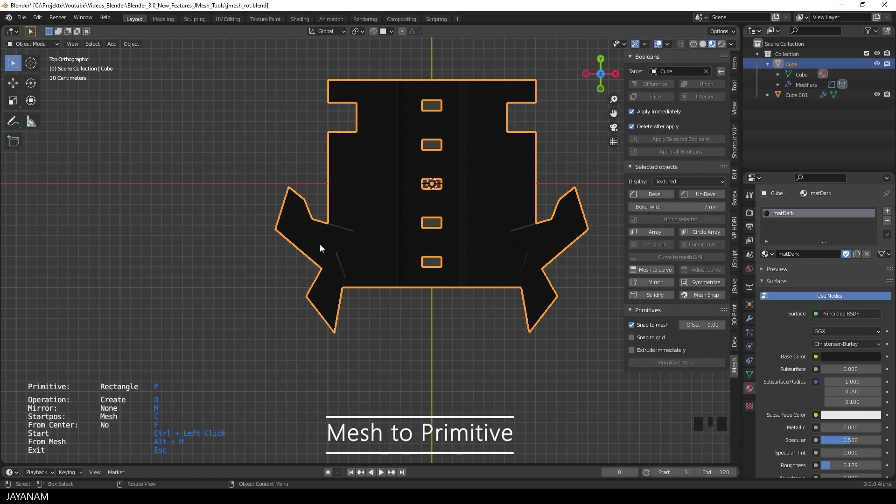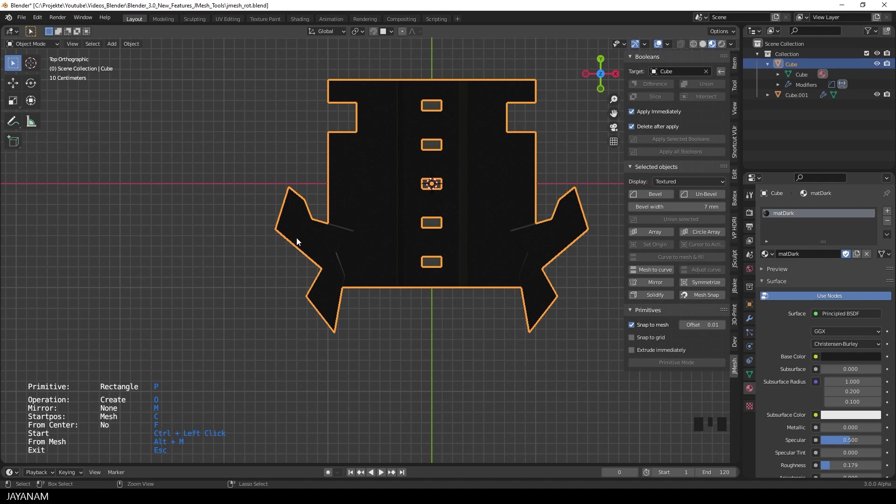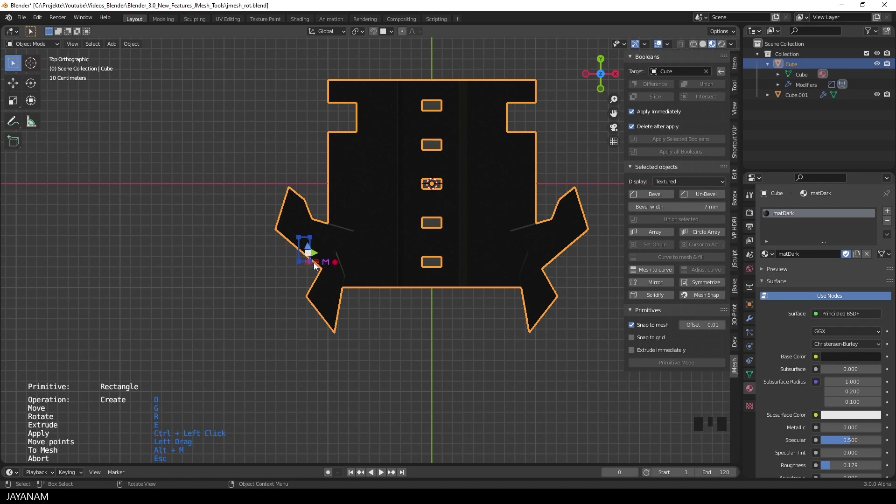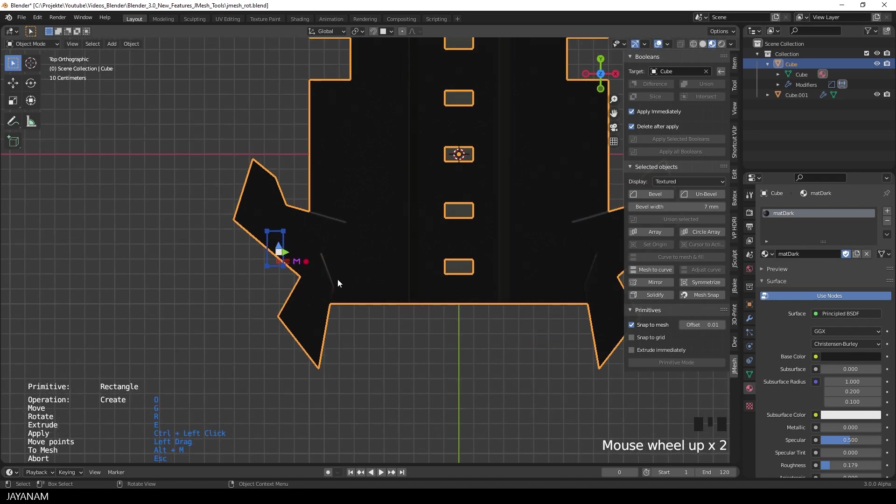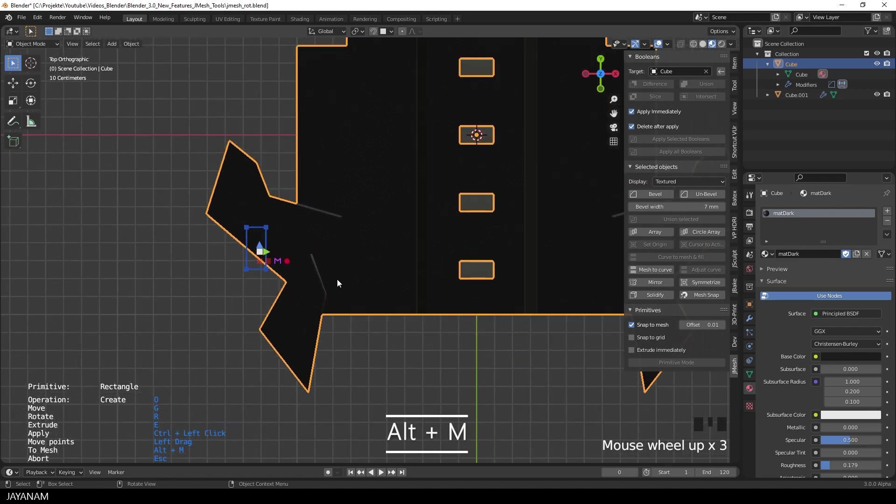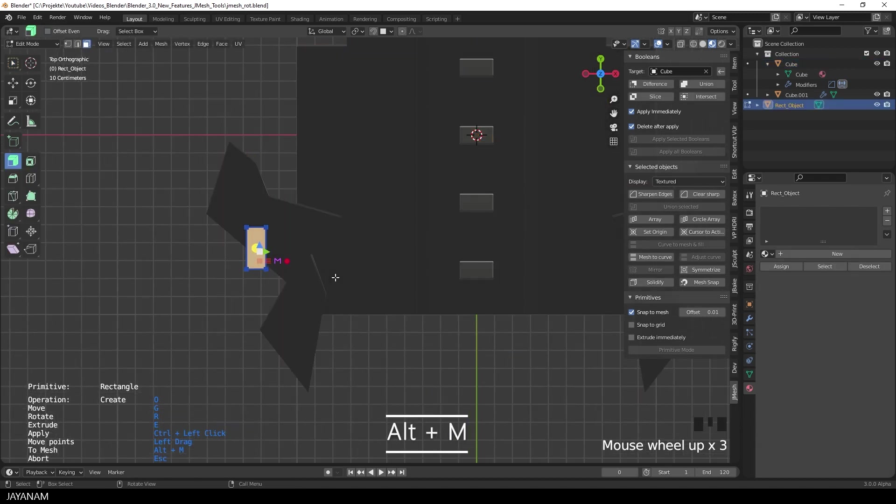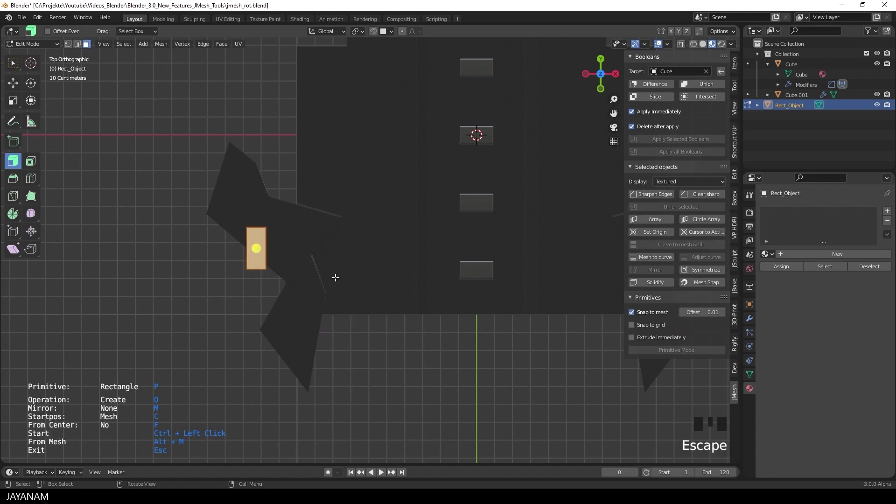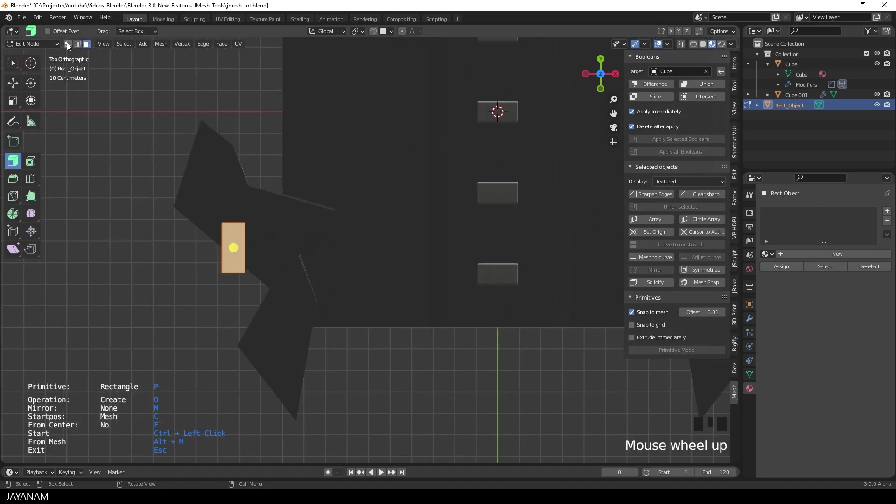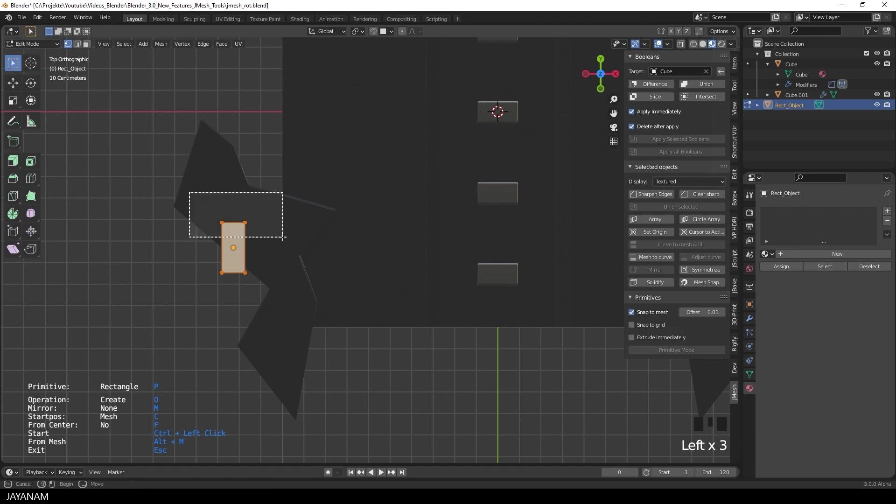So that the mesh is removed after we converted it to a primitive. Let's start by drawing a rectangle onto the target. And then I press ALT and M to turn it into a mesh. The result is a plane. I press ESC to get rid of the primitive.